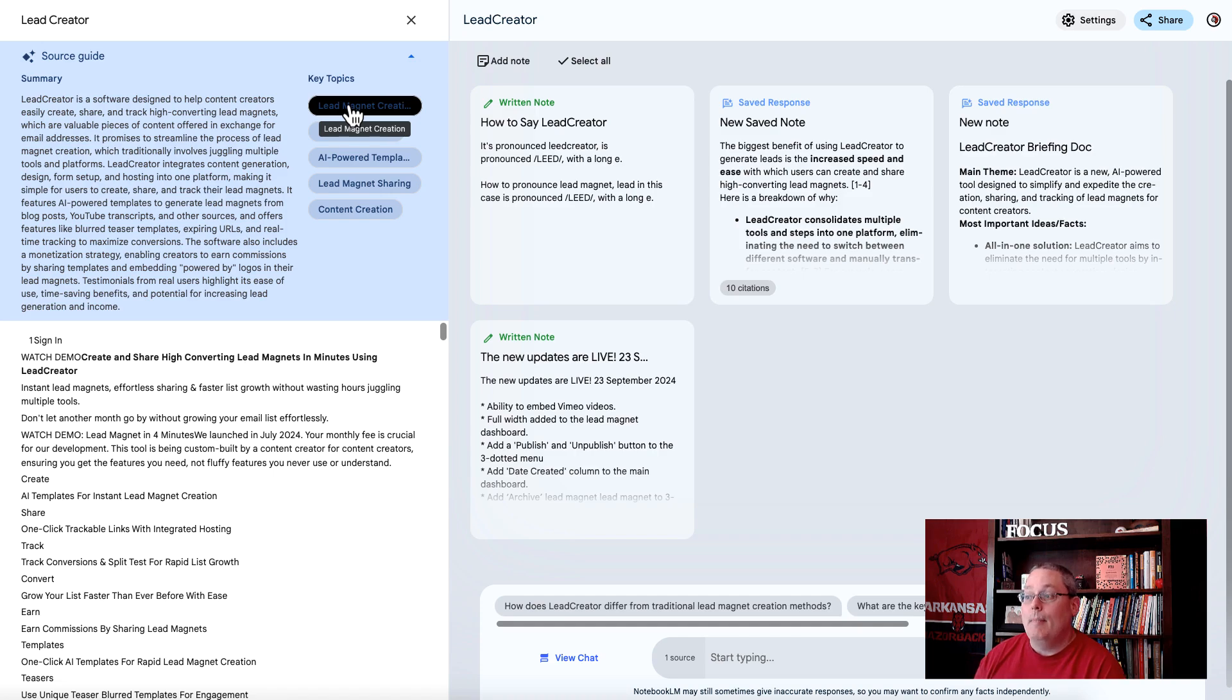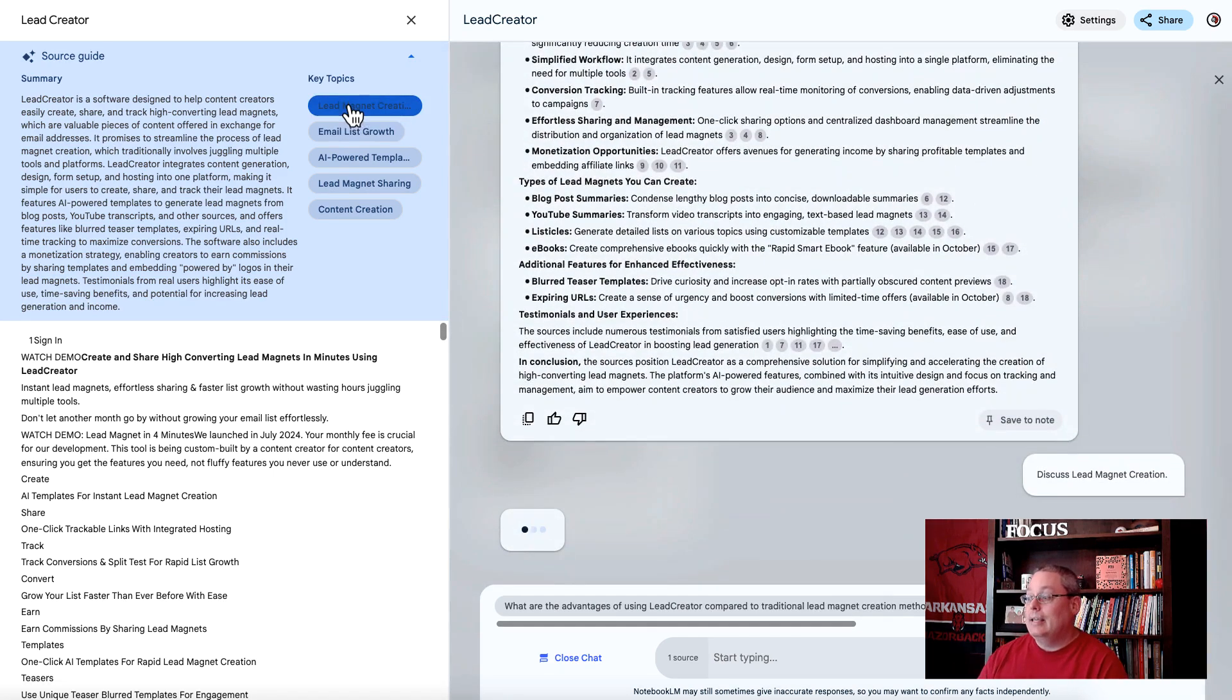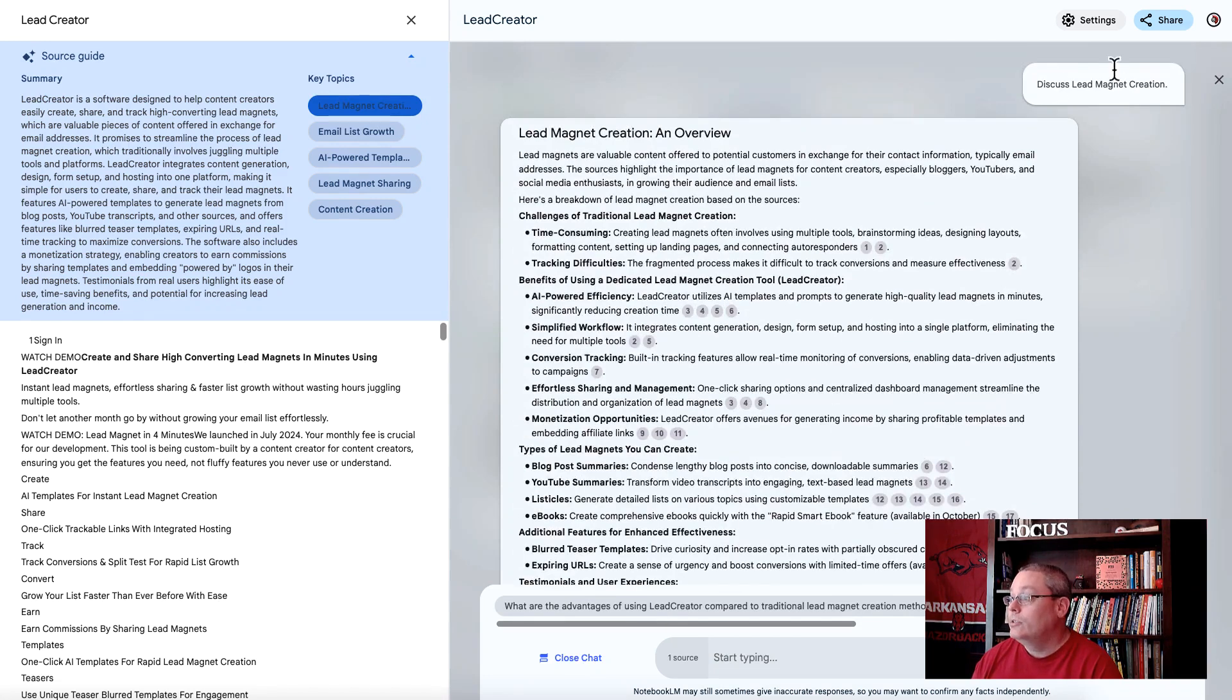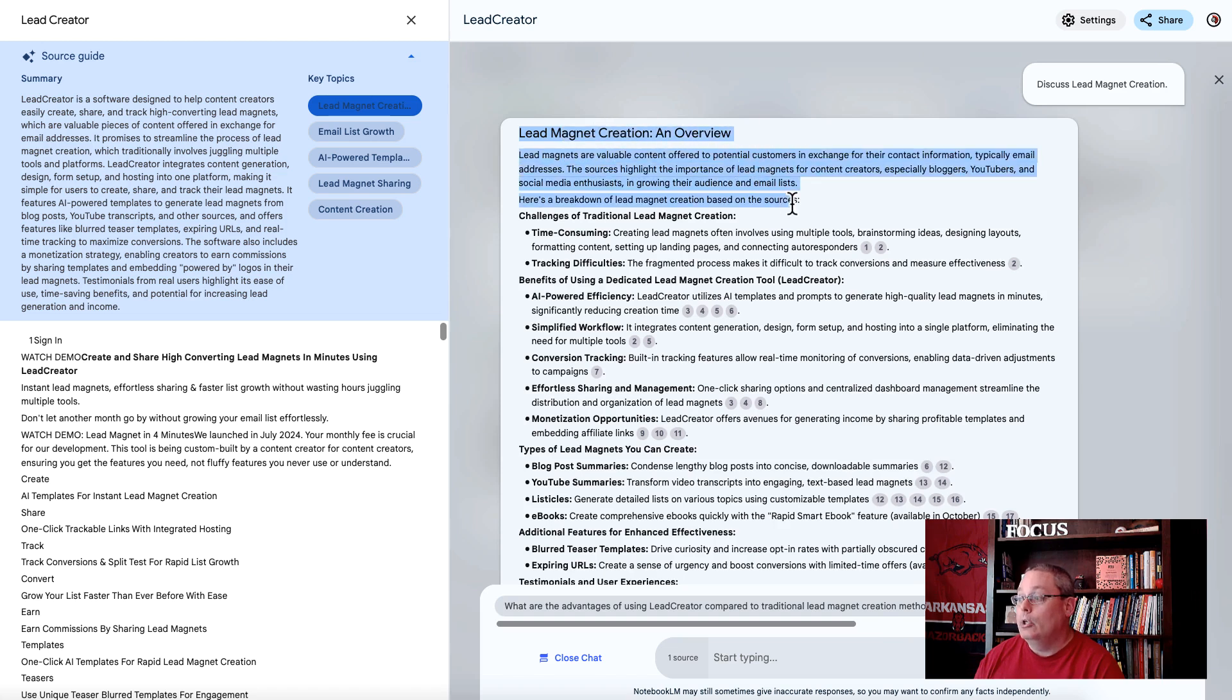For example, Lead Magnet Creation. I click on that key topic and it says let's discuss Lead Magnet Creation. And then it gives me an overview of Lead Magnet Creation from the source. Inside of this Google AI Notebook LM, it is creating a conversation around the source information that you've given it. In this case, the sales page, which is all about the solution, all about how the product solves a problem.